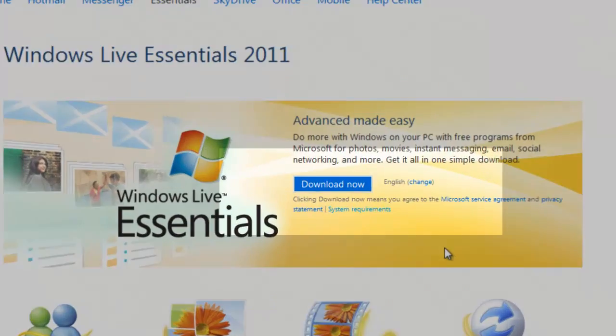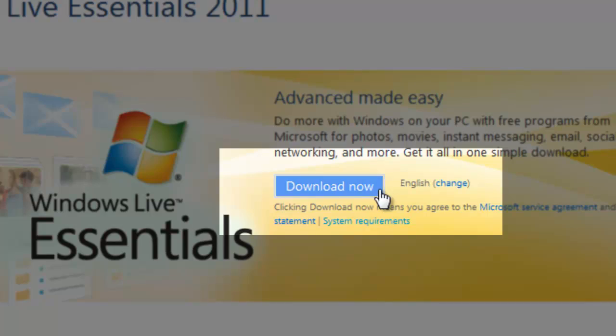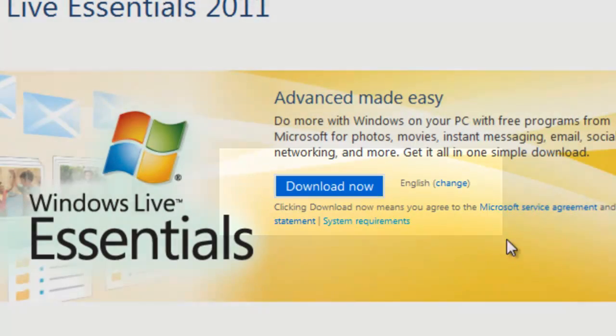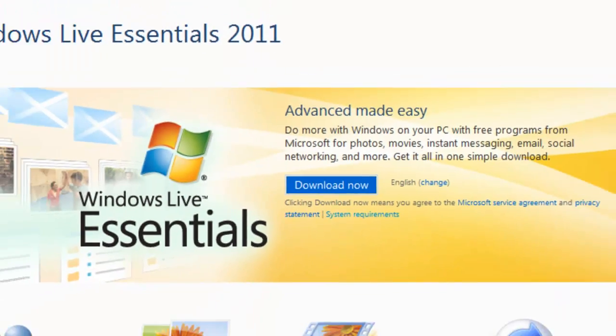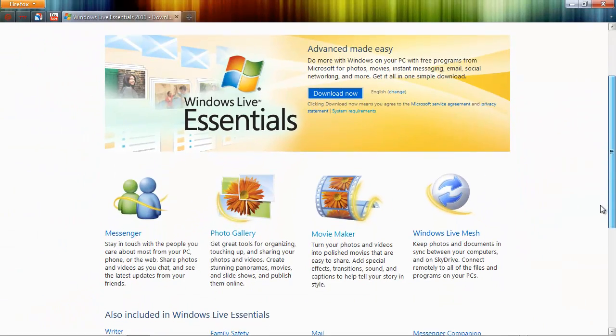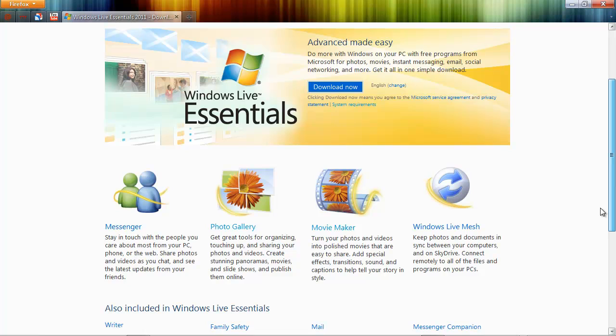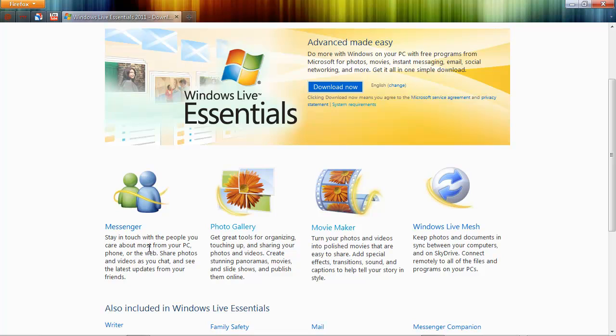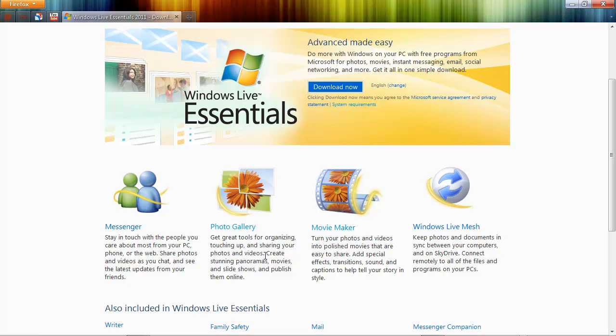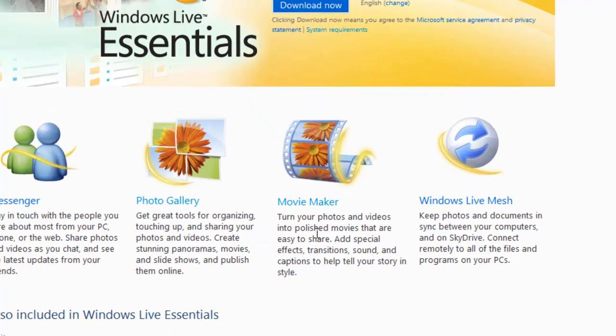Now, you'll see a big blue Download Now button, and if you scroll down this page a little, you'll also see that there are links to the various individual programs: Messenger, Photo Gallery, and so forth.